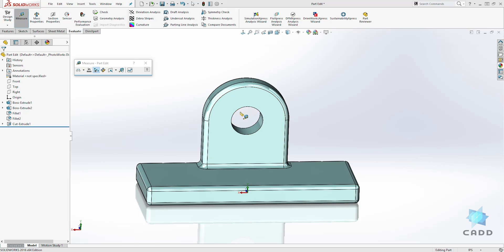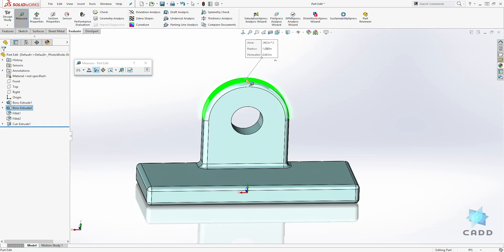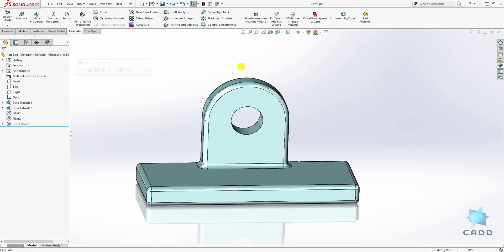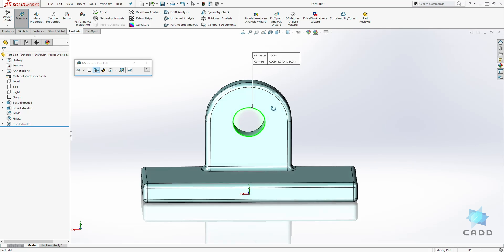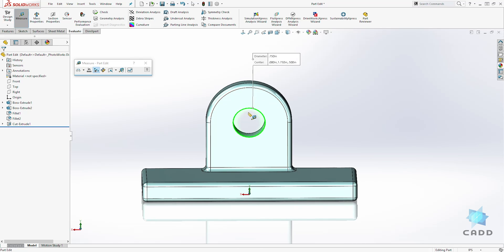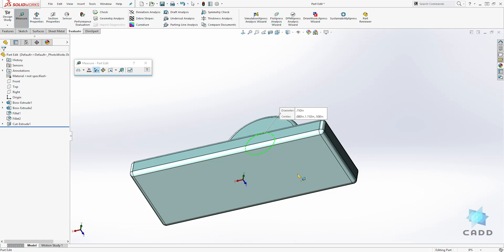You can just use it to measure anything. So I can get the diameter of that circle which is 0.75. Again I can get the radius which is one inch. Again I can get the center distance from this circle to the bottom face.